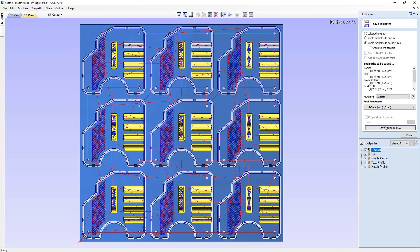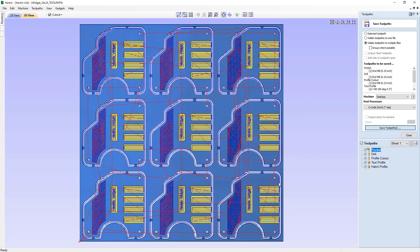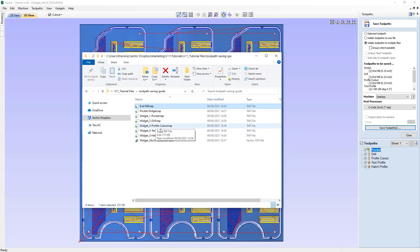If we go ahead and press save, calling it 'widget', the software will output multiple files. Opening the folder, we have widget 1 Pocket, widget 2 Drill, widget 3 Profile Cutout, widget 4 Text Profile, and widget 5 Hatch Profile — respecting the order that our toolpaths are within the tree.